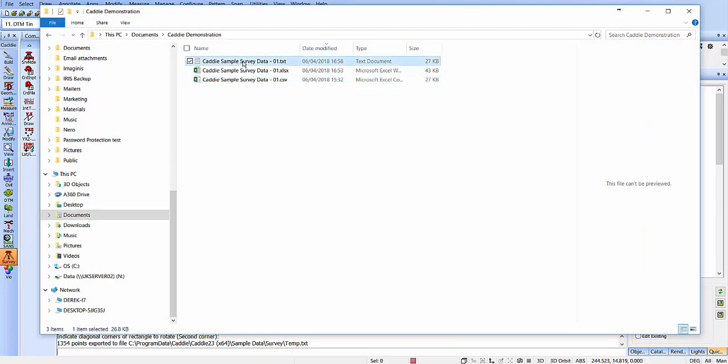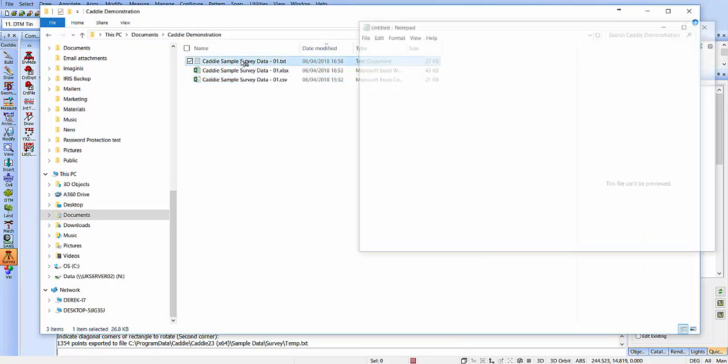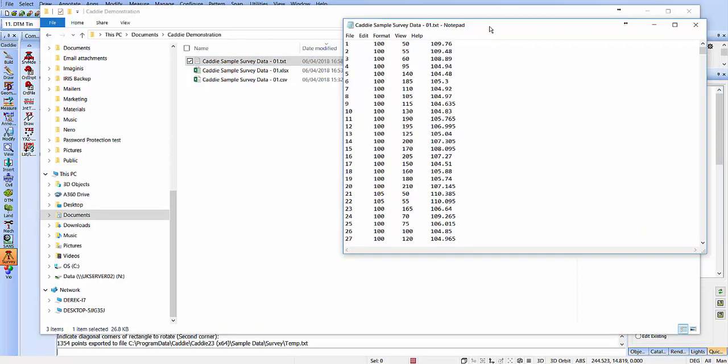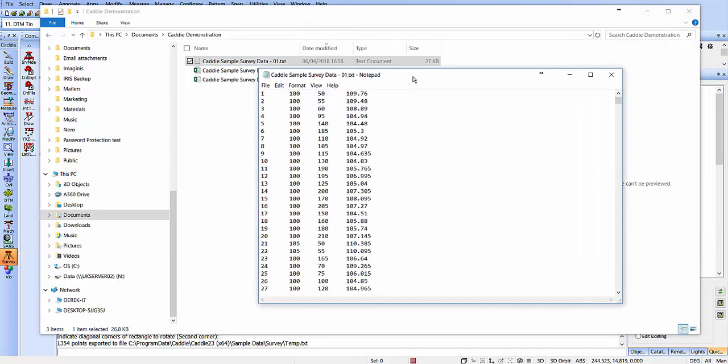Then, seeing our data file, we can simply open up that data file, and we see we have a text file there that we can take into our other device, or we could take it into Excel and create it in whatever format as an output from there that we wished.